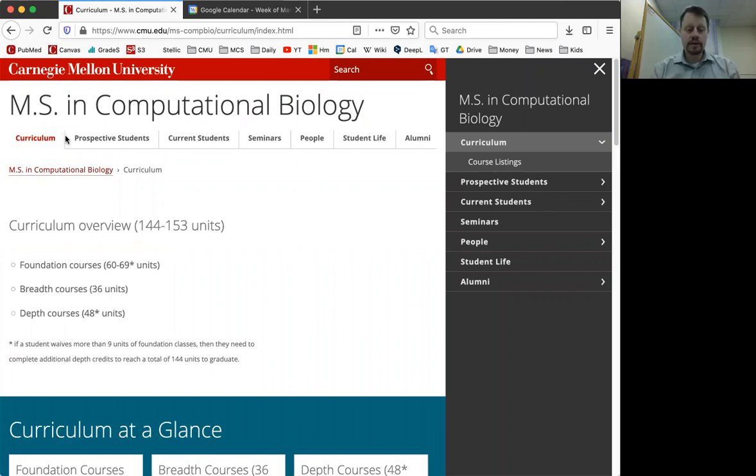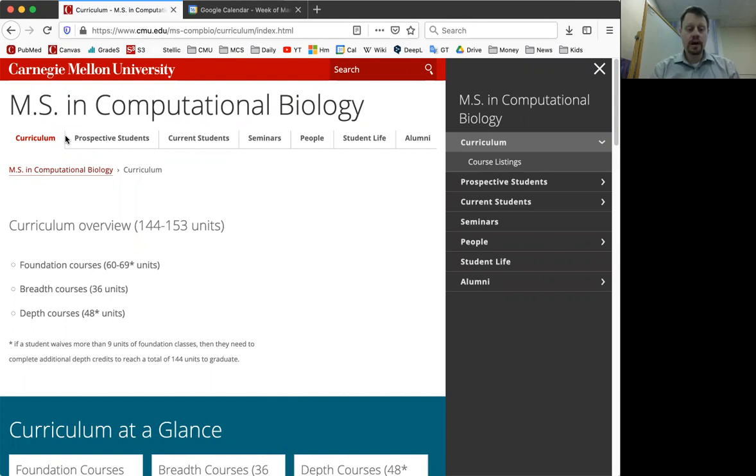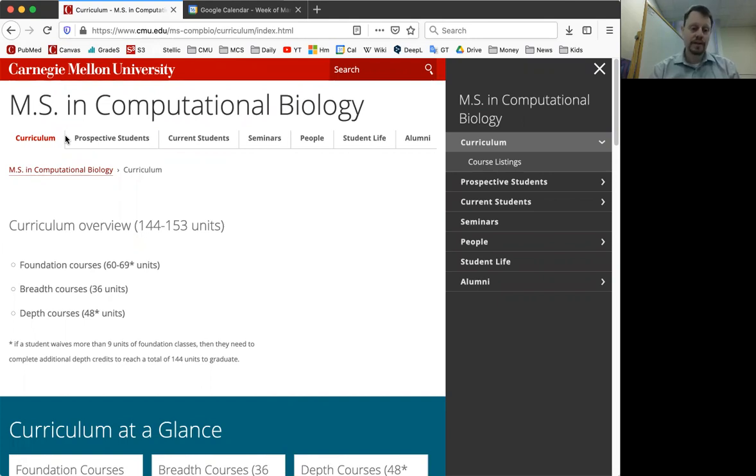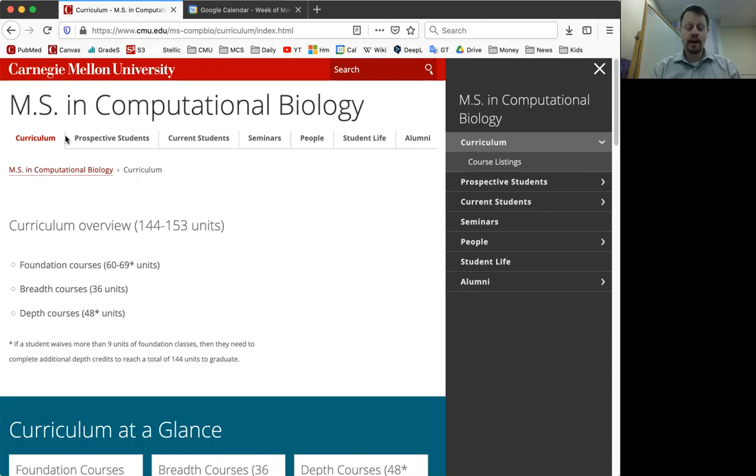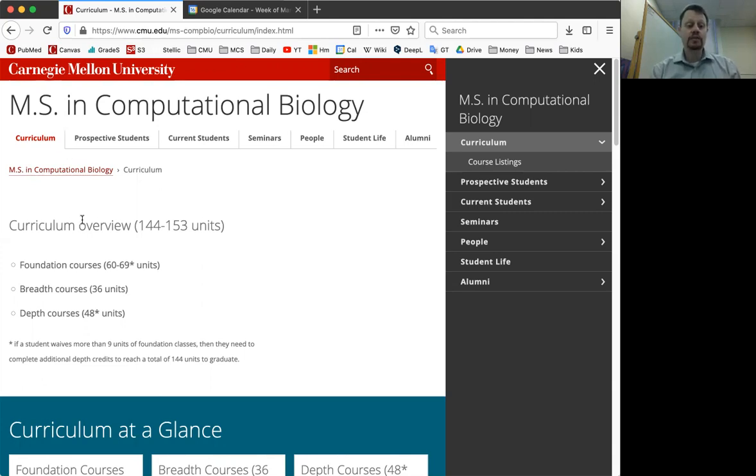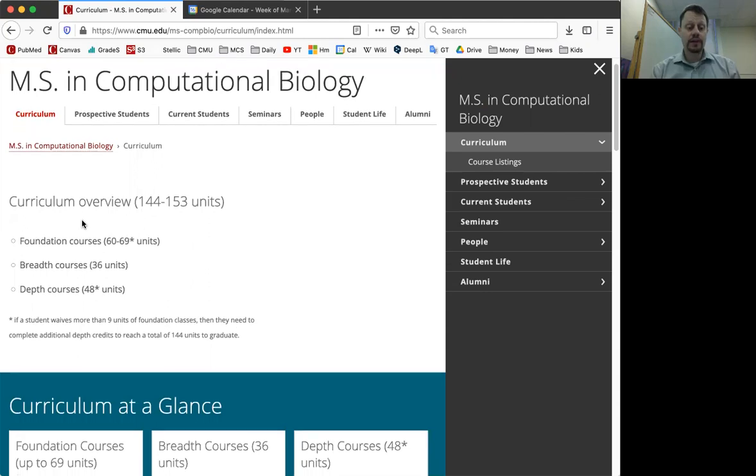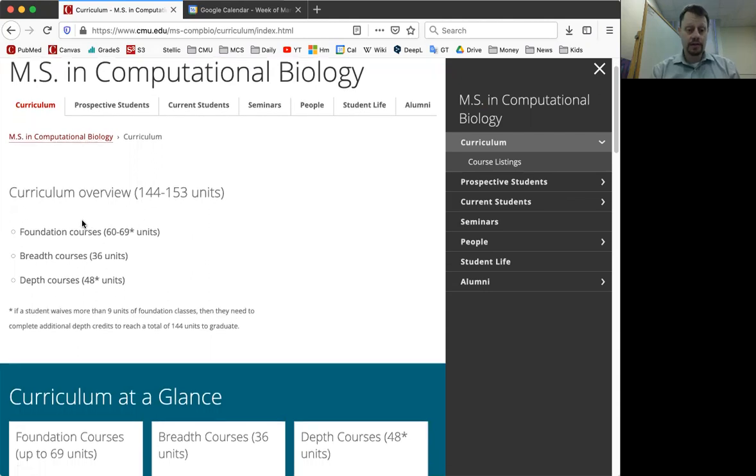A unit - 12 units is a typical graduate class. Some other US universities use a credit system and approximately one credit is about three units. But in any case, a typical graduate class is 12 units. These are divided into three different categories.